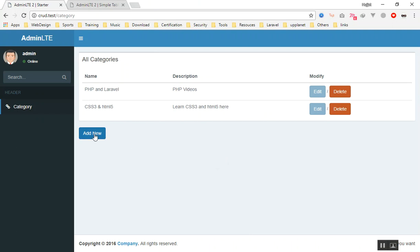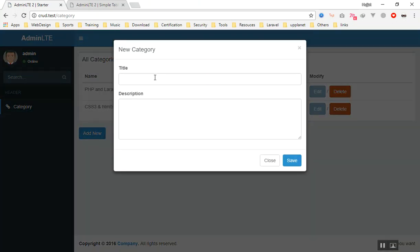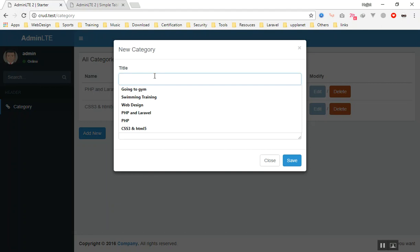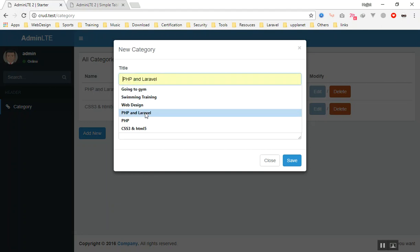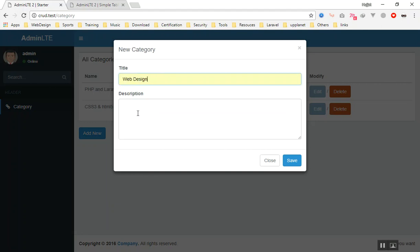We have our new button here, all categories here. We can just create a new category. Let's say Laravel. Let's make a Web Design - Web Design and Code Inspire Channel. Save it.